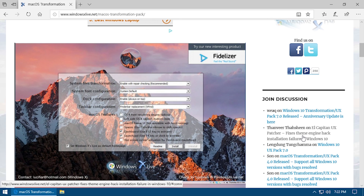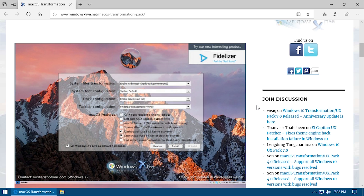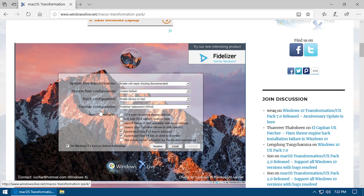Hello everybody and welcome back to another video. In today's video we're going to be taking a look at another one of these transformation packs by Windows X Live, and today, as you can probably tell from the title and what we have on the screen, it's going to be their macOS transformation pack.